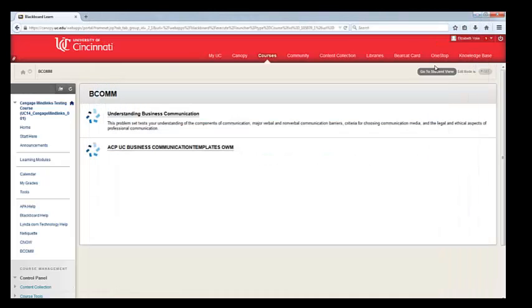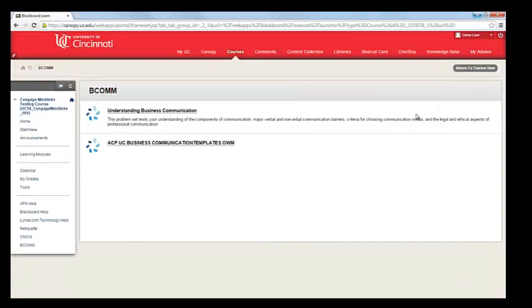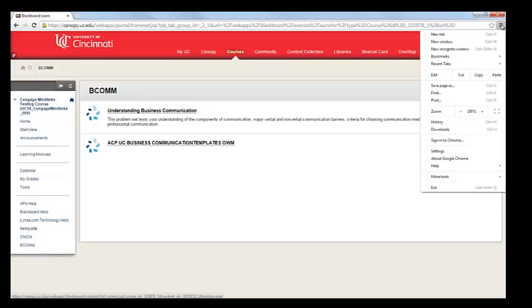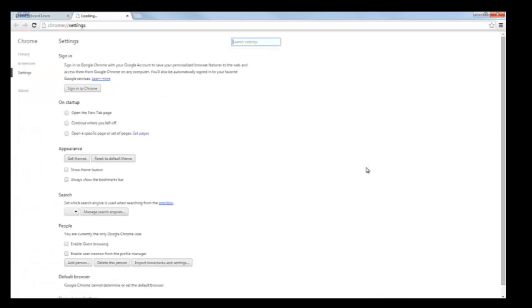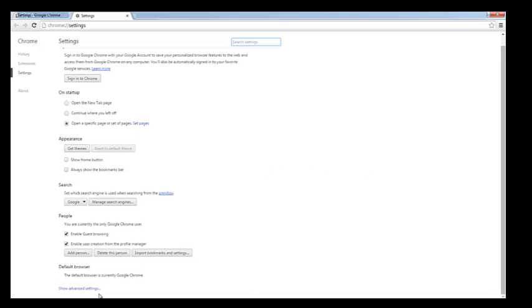Let's also take a look at that process within Google Chrome. So here I have a Google Chrome window. To add the exception, you're going to open up the Google Chrome menu and choose Settings. From your Settings list, you may need to click on the Show Advanced Settings link down here at the bottom of the page.